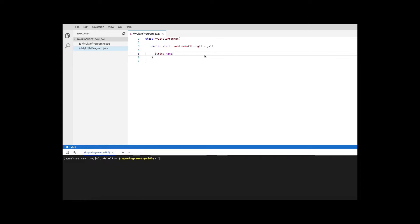This is a variable, the variable name is name, it is of type string, and it can hold the value of the name.